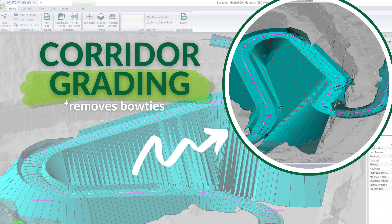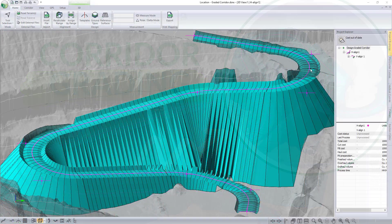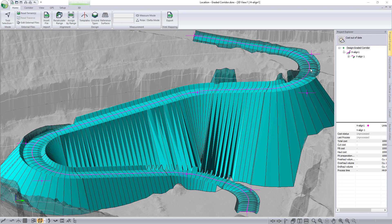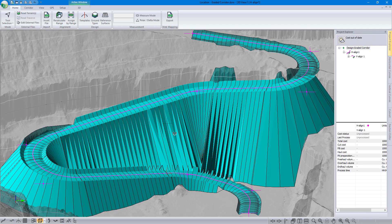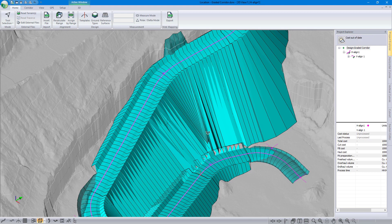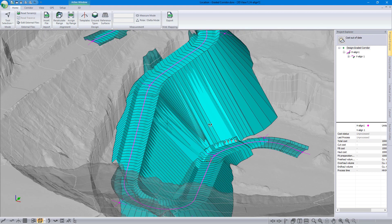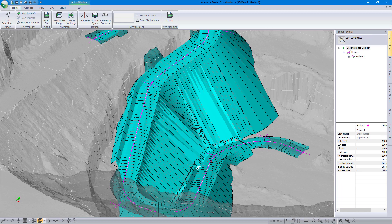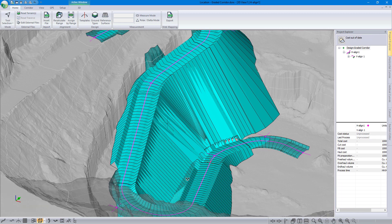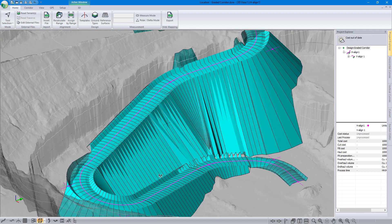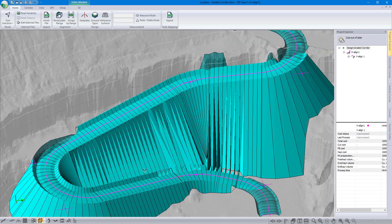In this video we're going to go over how to use the graded corridor surface functionality in Road Engine version 11. I've got this design where my fill slopes extend down to the pit floor, but on this lower leg of my switchbacks, the fill slopes overlap. This introduces the problem of bow ties, or this overlapping surface.